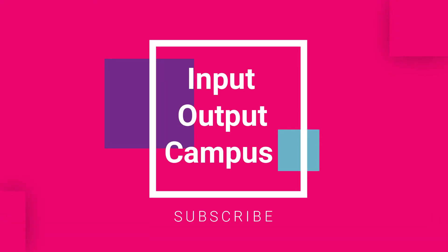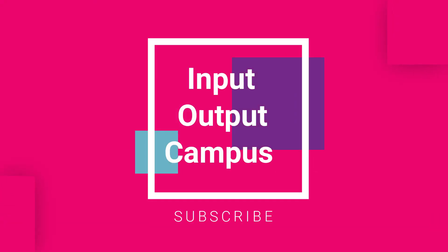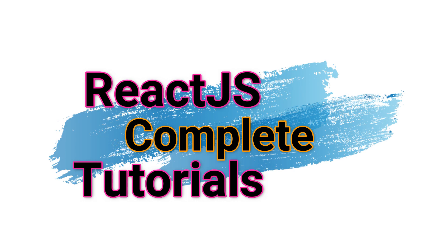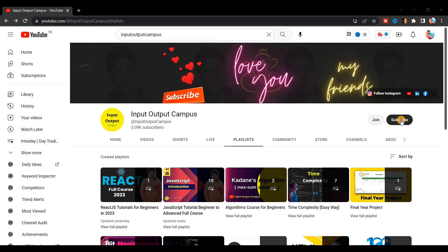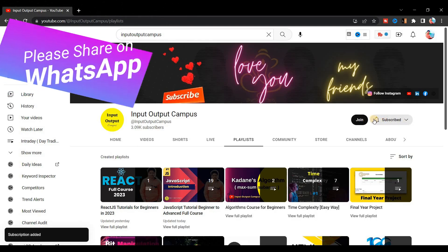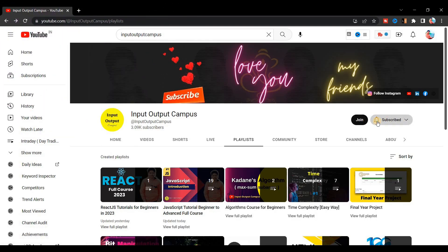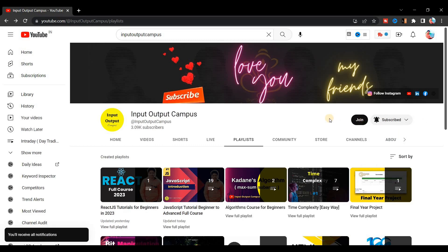Hello friends, this is Rajesh and you are watching InFootOutputCampus. Today we are going to create our first React app. Before starting the video, make sure you have subscribed to this channel by clicking the subscribe button, pressing the bell icon, and selecting 'All' so you get notifications when a new video is uploaded.